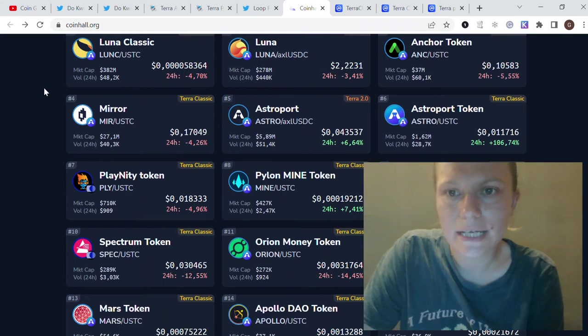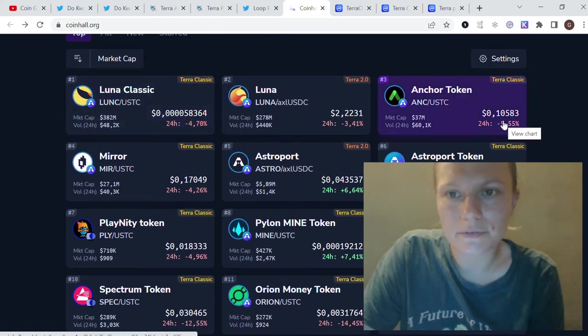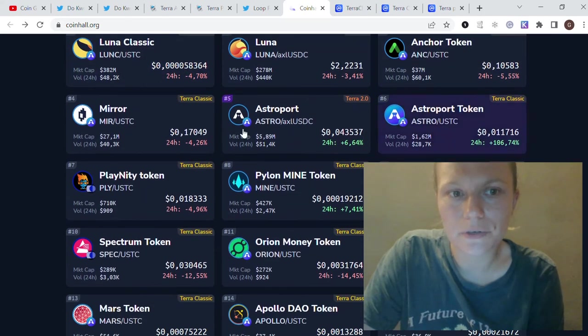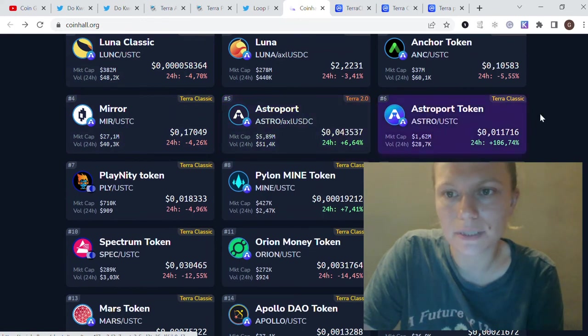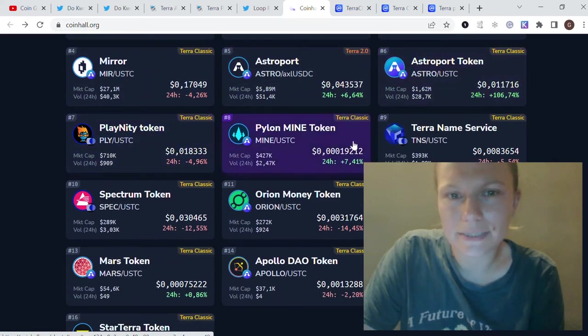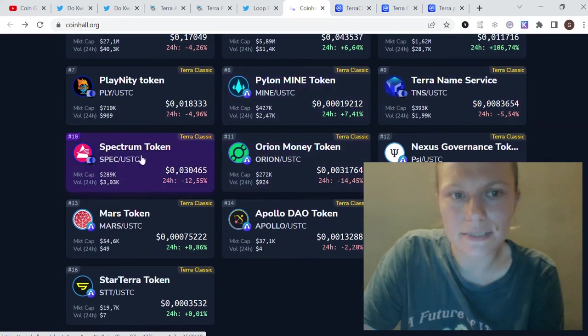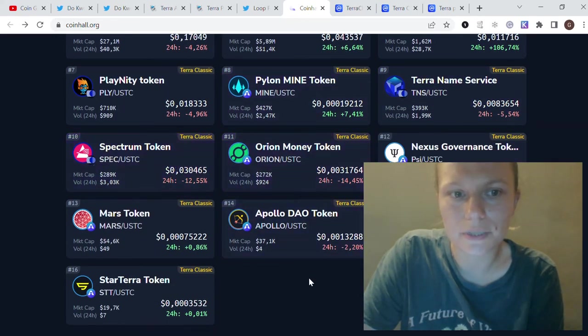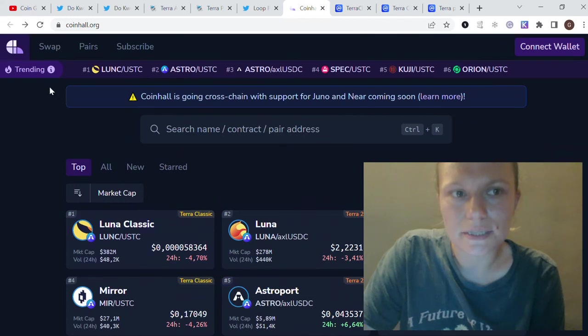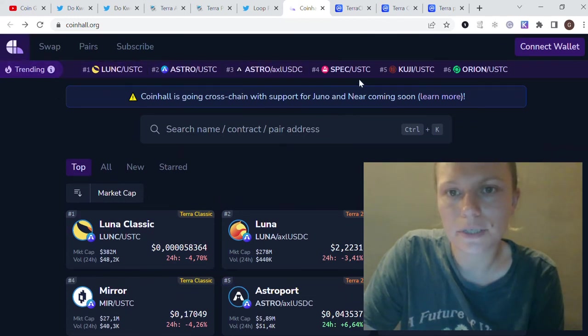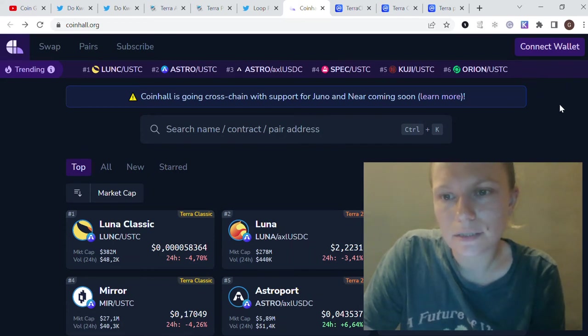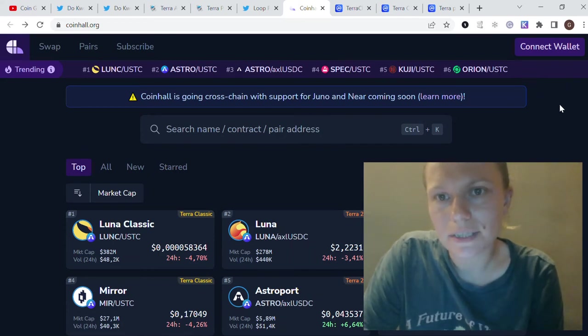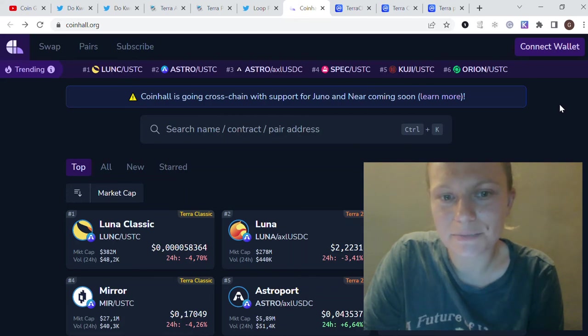Those are the projects like Anchor Protocol, Mirror, Astroport, Pylon, their token Prism, Spectrum, Orion. Some are trending now like Lunc Astro, Spectrum, Kuji, Orion. Sooner or later we could see price increases, I don't know.